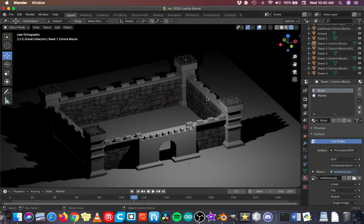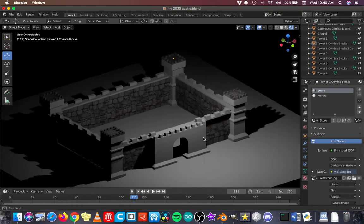So in the last video, I applied the stone texture and then used the UV editing to map that texture to the walls of the castle.